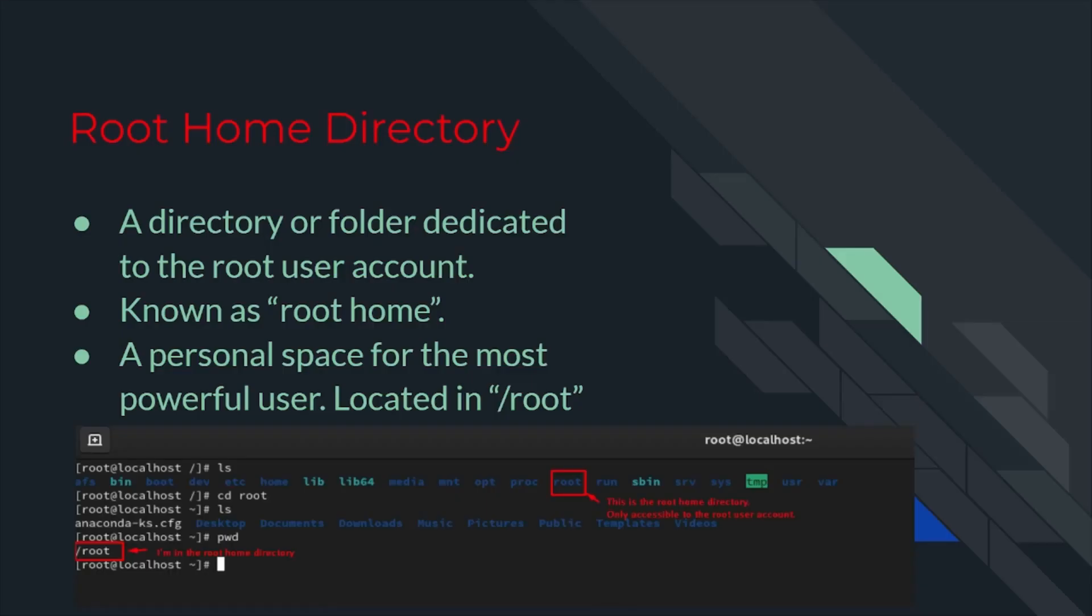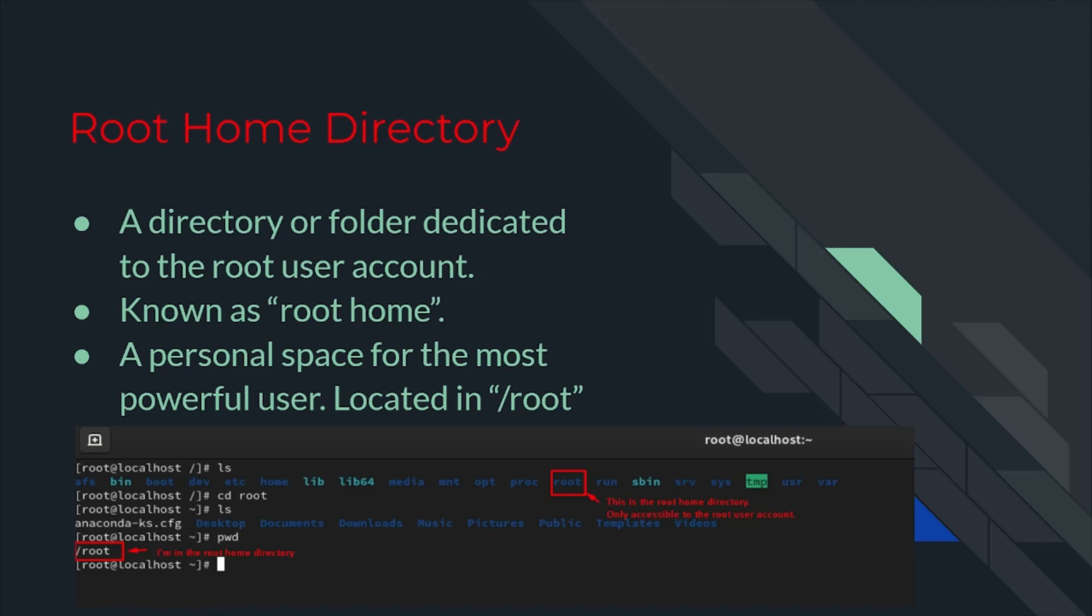Finally, we have our last root type, root home directory. The root has a directory located in forward slash root, which is called root home directory, or we can just call it root home. It's a personal space for the root user. Each user on a Linux machine has their own directory to store their files and folders. However, the root user has access to all directories, files and folders belonging to the regular users, whereas regular users cannot access the root home directory at all.